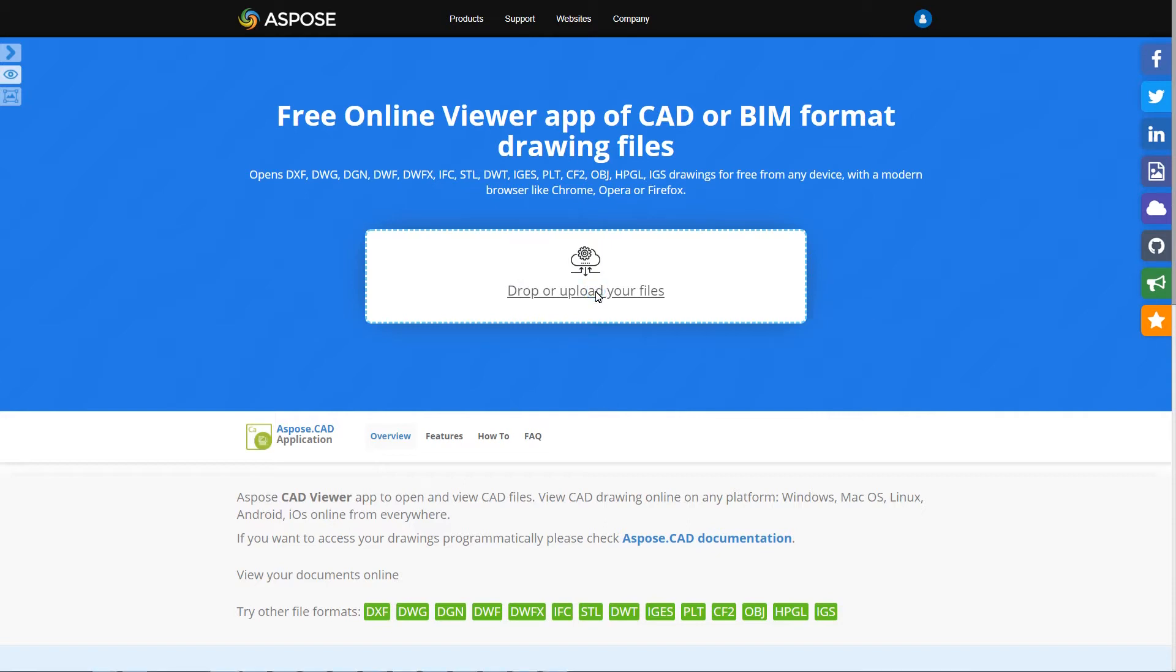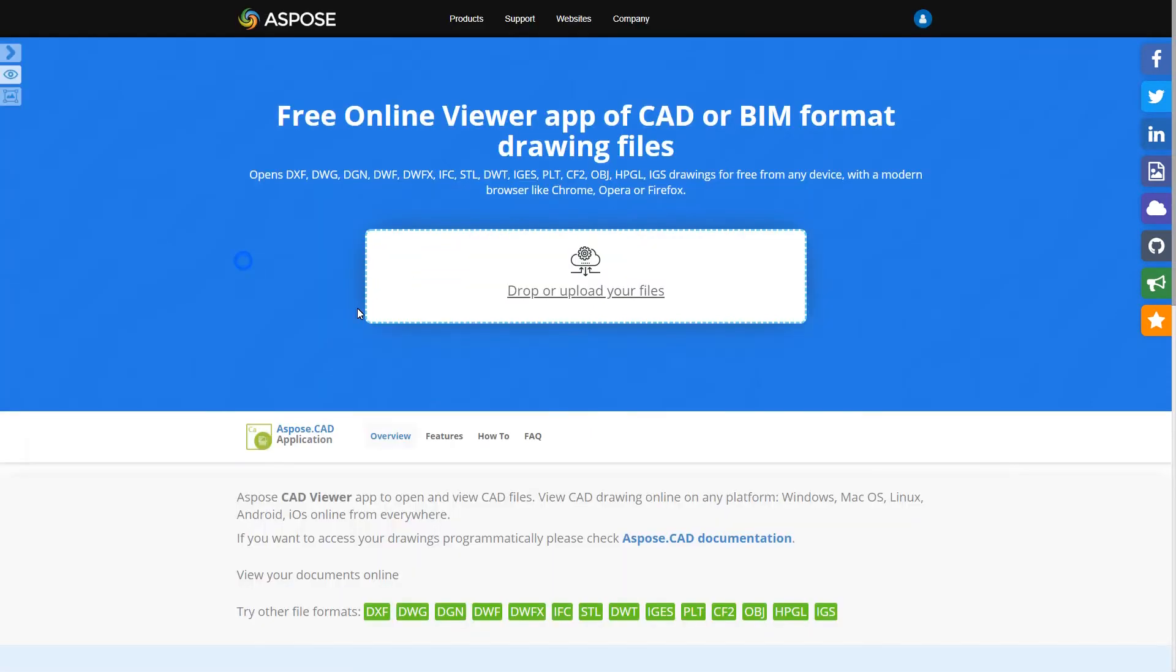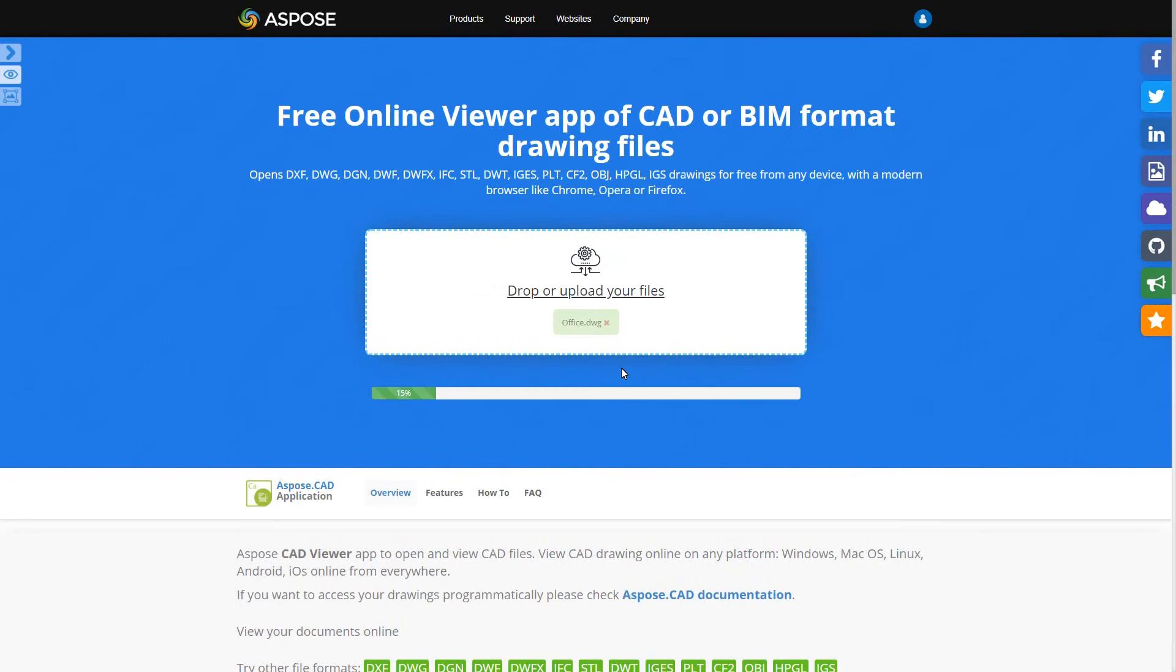Only a single file may be previewed at a time. Uploading may take a while depending on your input file size.